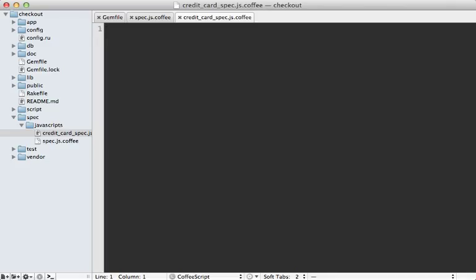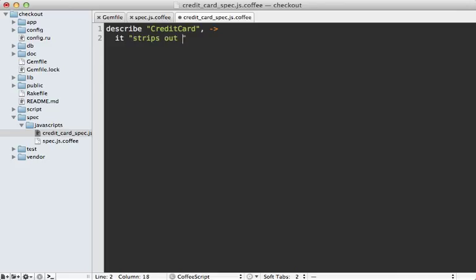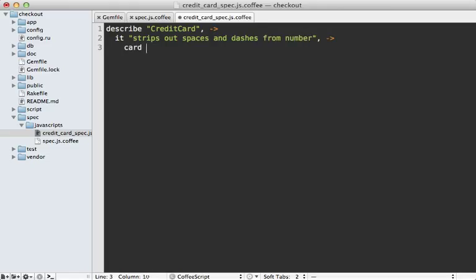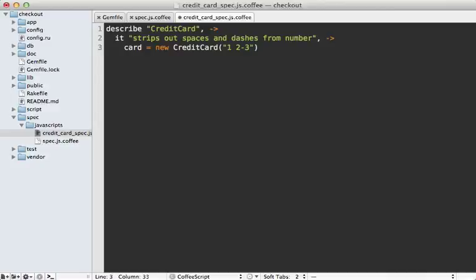In here I want to describe a CreditCard class. Make sure to put a comma after that string. Let's say it strips out spaces and dashes from the number. Then I'll make a new CreditCard and have it accept a number - how about one space two dash three. Then I can add an expect call to say that I want the card.number to be one-two-three without the spaces and dashes.